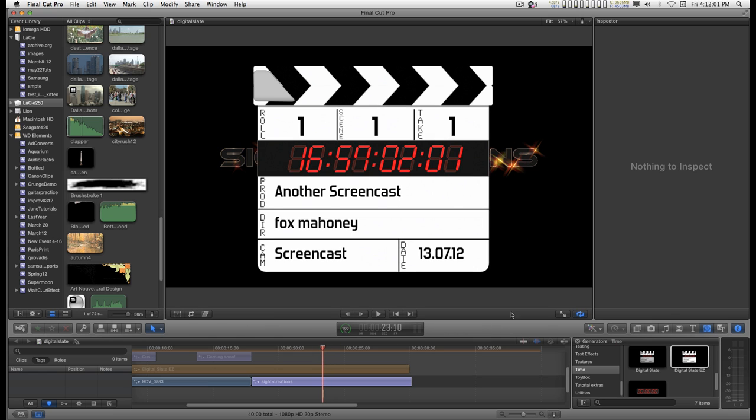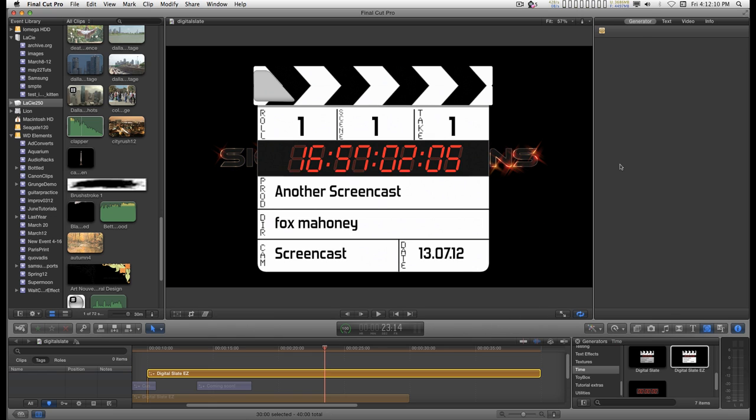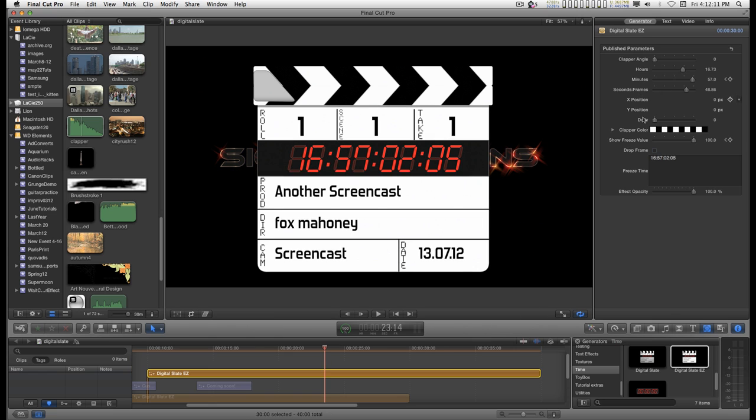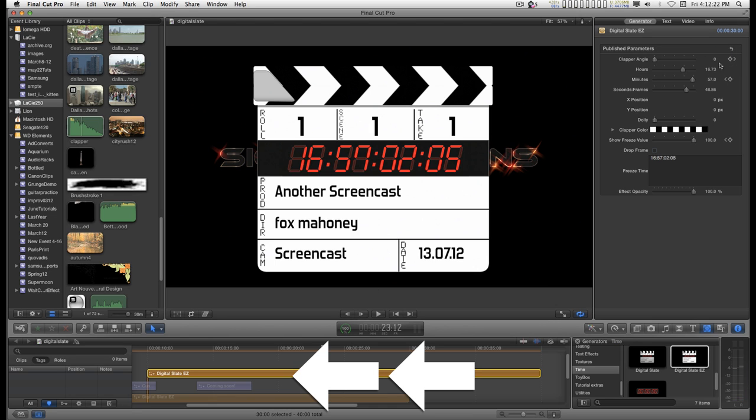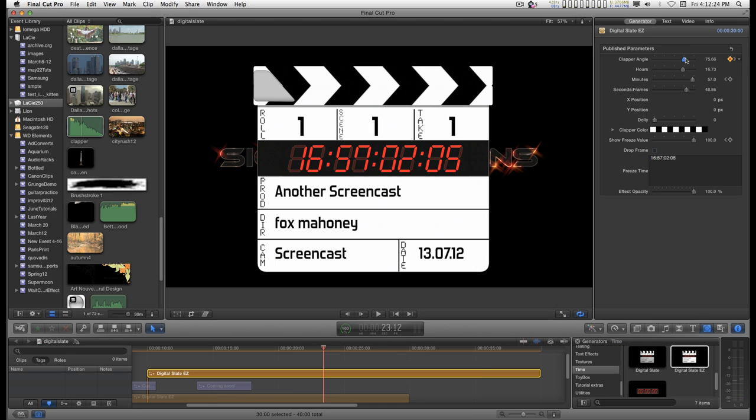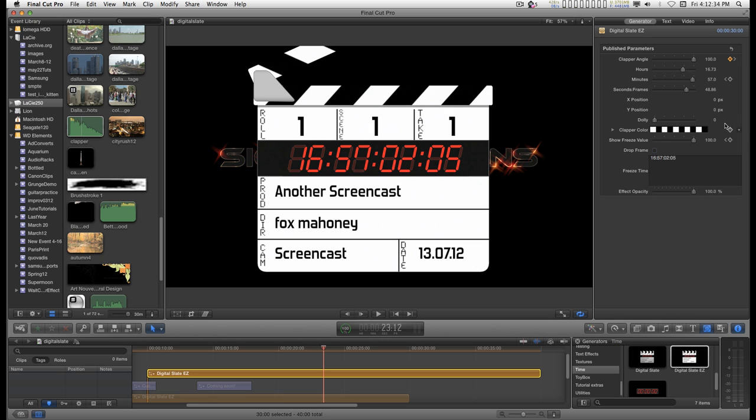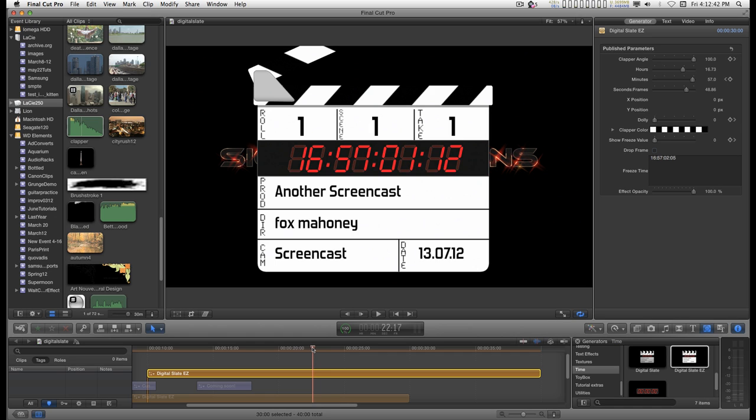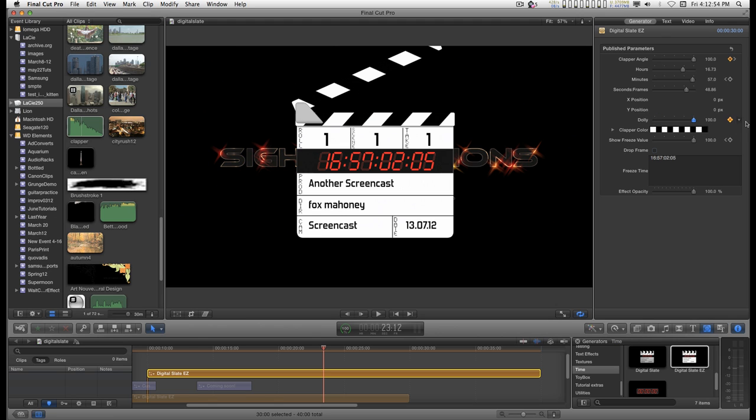And then you can go back and animate the clapper. So the clapper angle here will be zero. You can set that key frame. Go back two frames. And angle that up. You might want to set a key frame for the dolly here. Move back a little bit. Set a key frame. Dolly out.